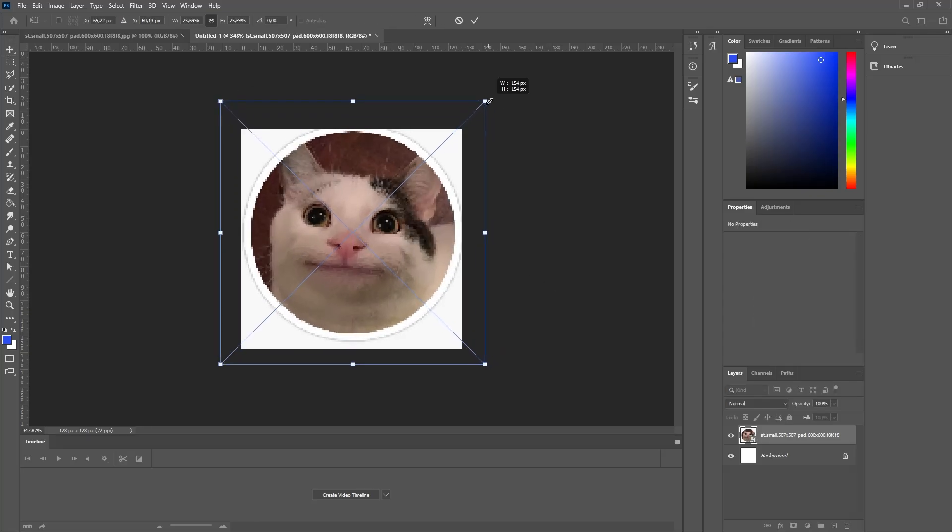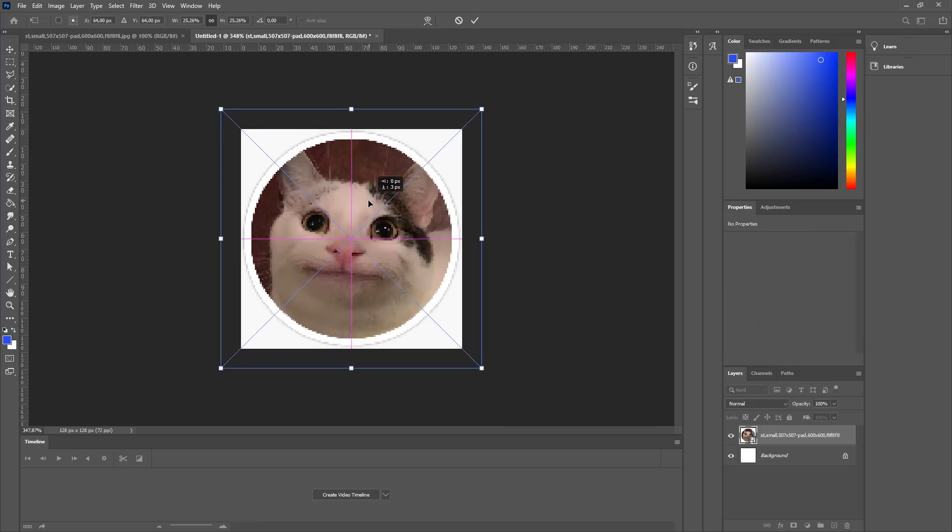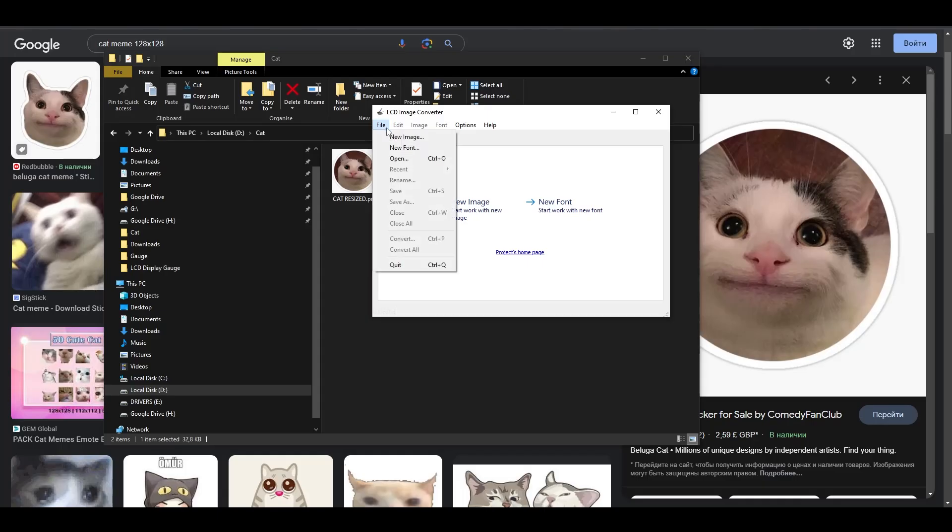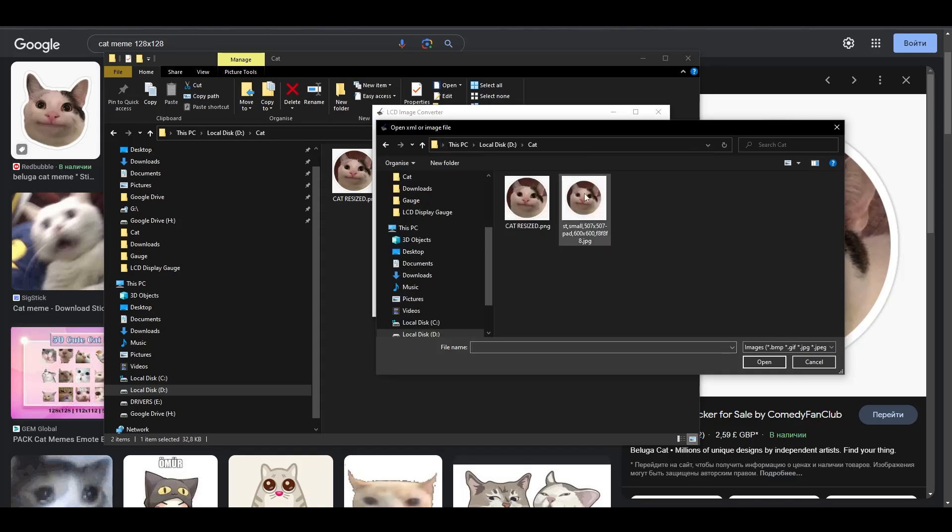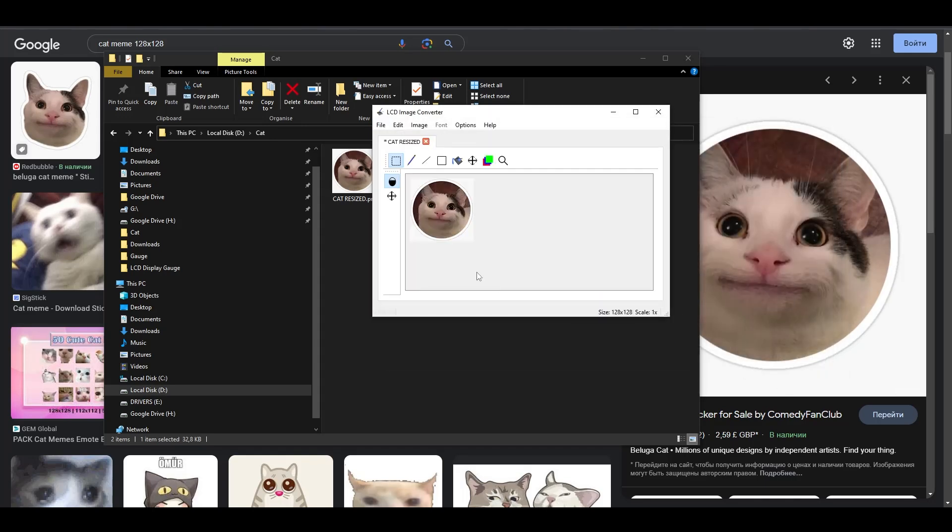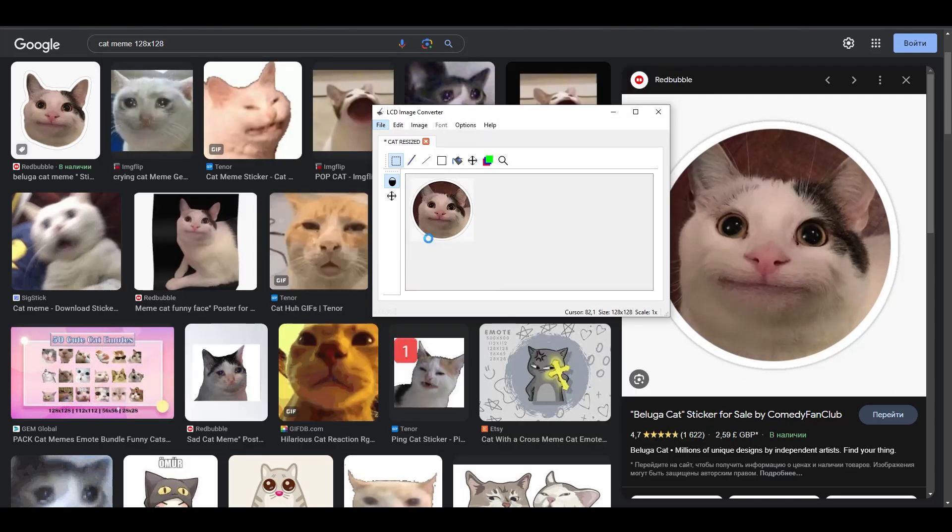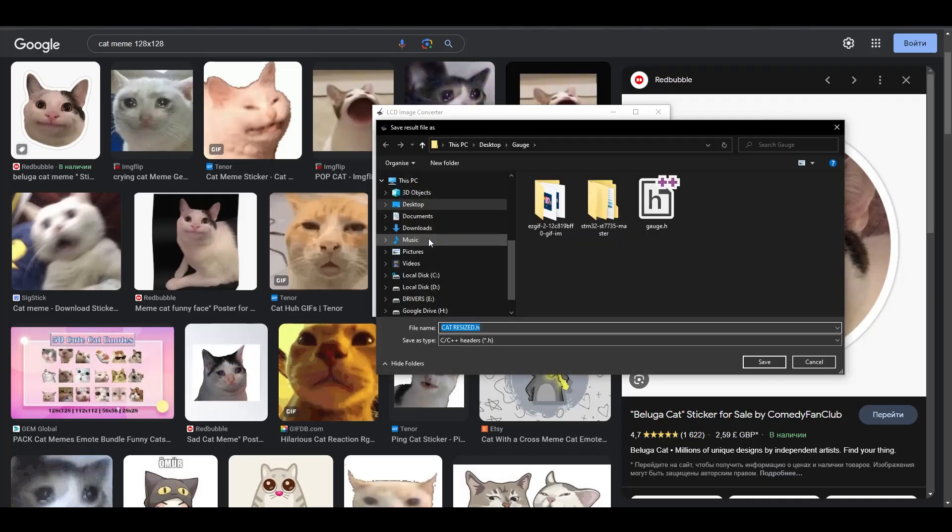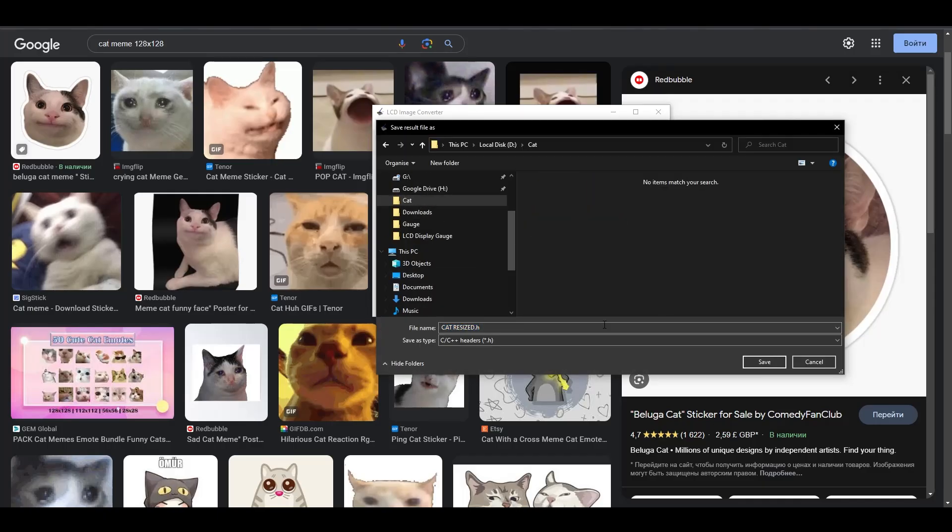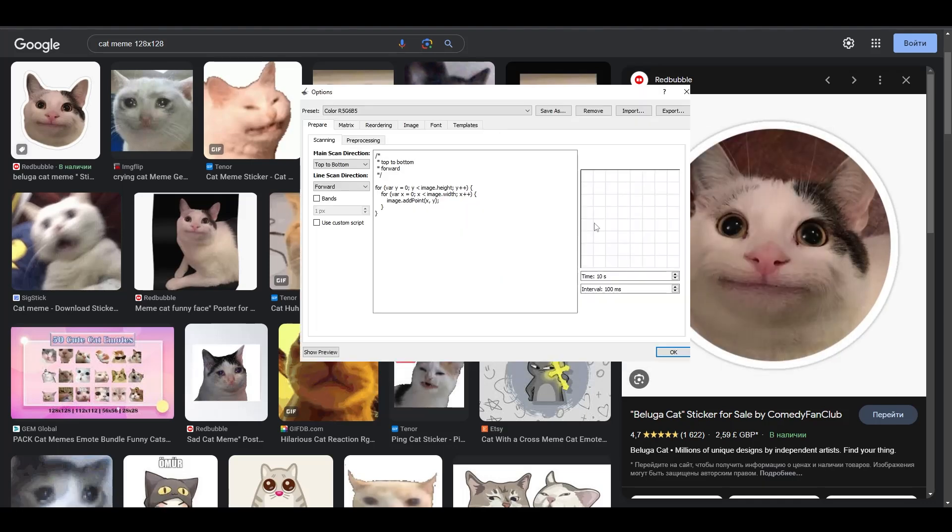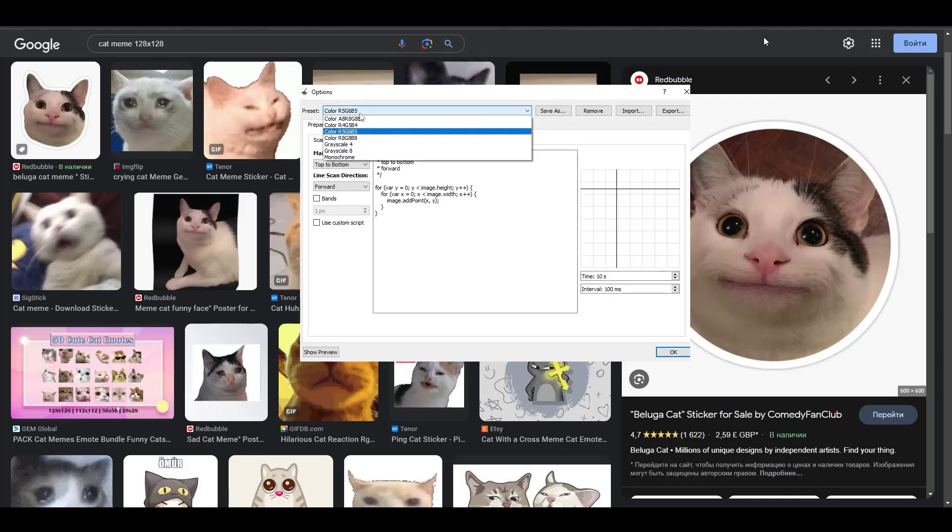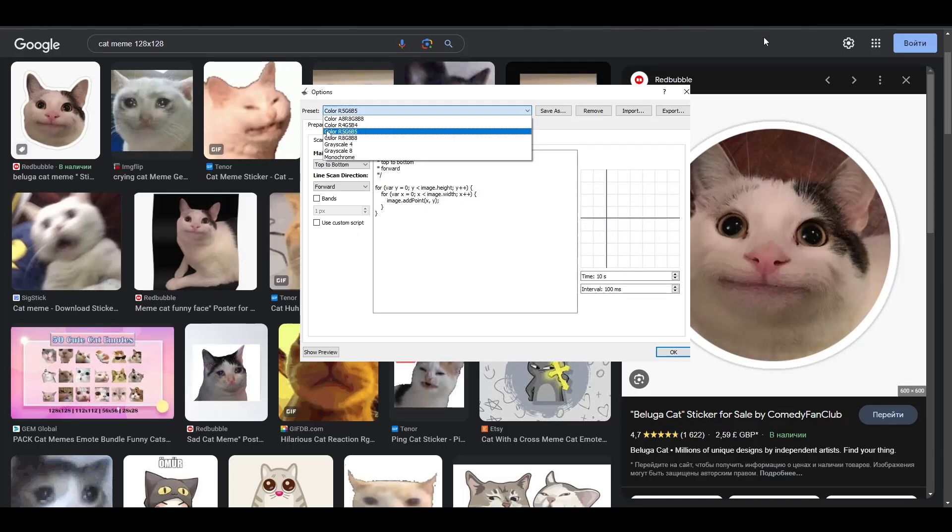Now we have to convert it into a data array. Just upload the picture by pressing File, Open, then go to File again and select Convert. The program will generate an H file with the dataset needed to draw that image. Also, you have to make sure that you have the following color preset in here: R5-G6-B5. Otherwise, you will have problems with the color representation.